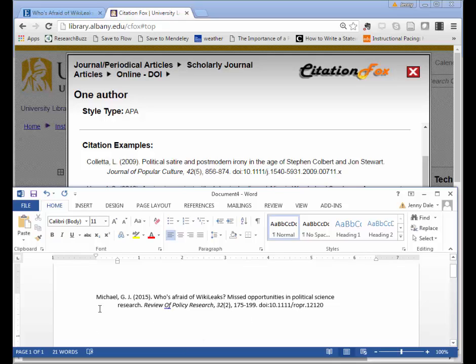So in APA, all article titles should be written out like sentences with only that first word and proper nouns being capitalized.